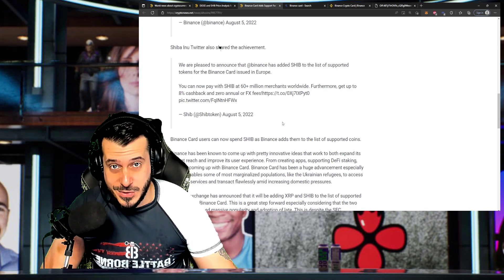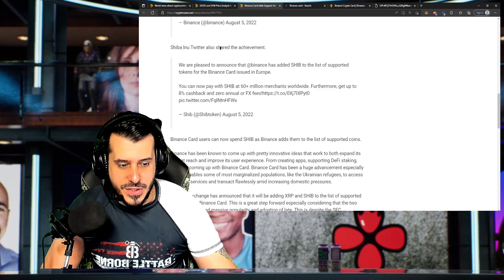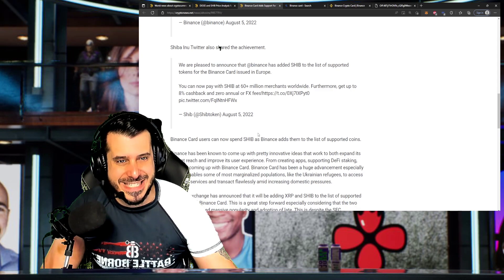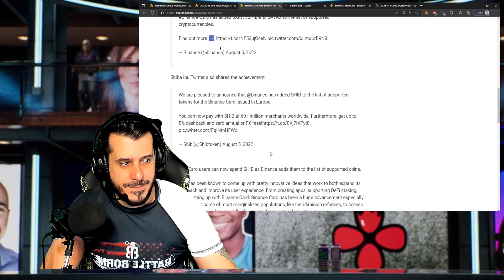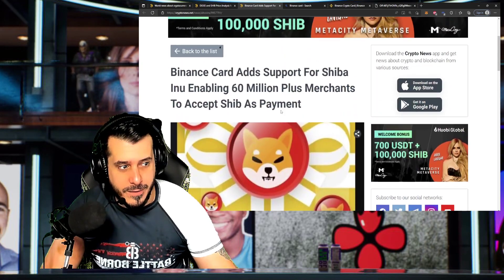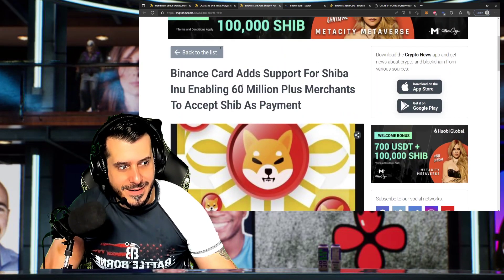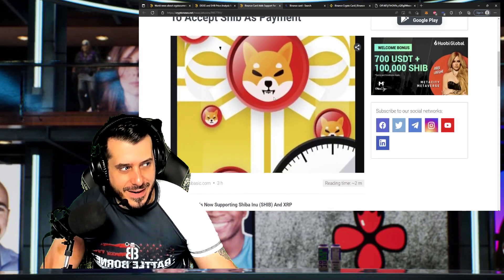Not financial advice, of course, but with all this good news that we keep seeing on Shiba Inu, all these adoption efforts... I mean, a card, right? The card. A debit card, right?